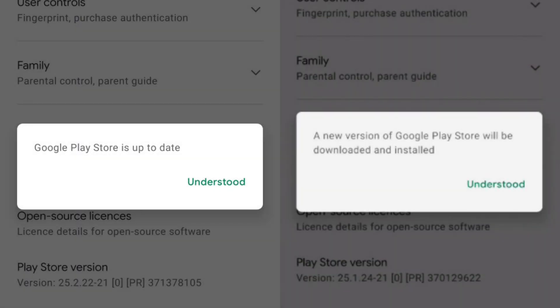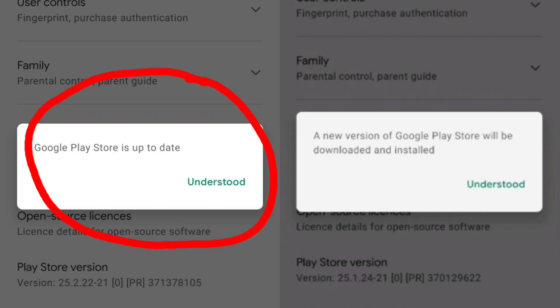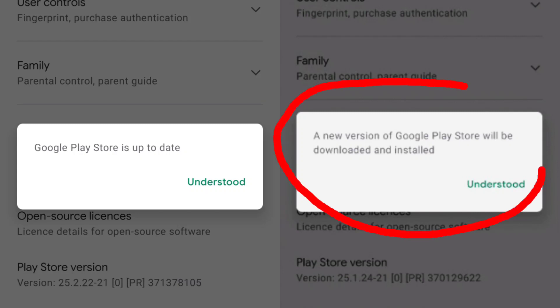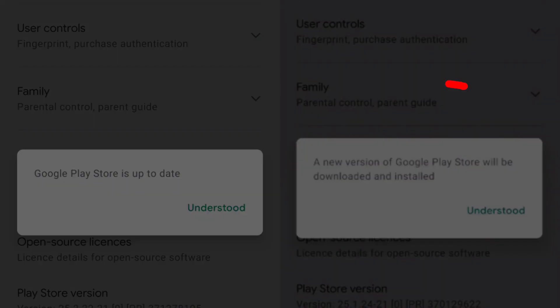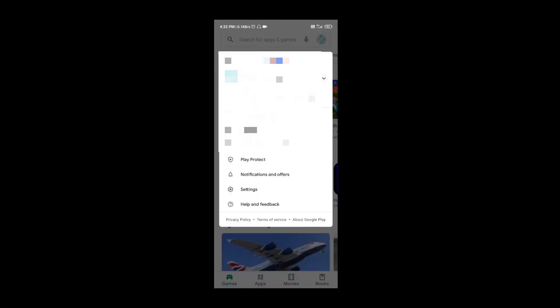If you check your Play Store version and you see the first image, it means your Play Store is up to date. You don't need to worry. Now, if you check your Play Store version and you see the second image, it means your Play Store is not up to date.